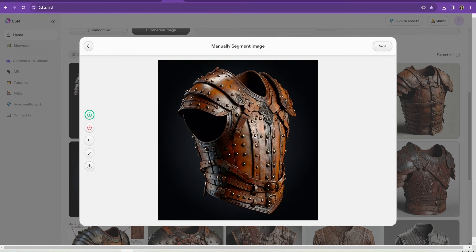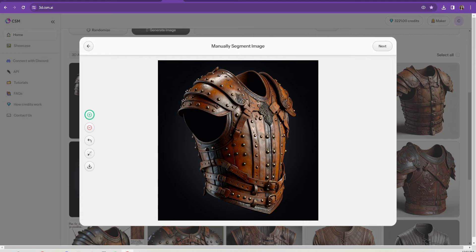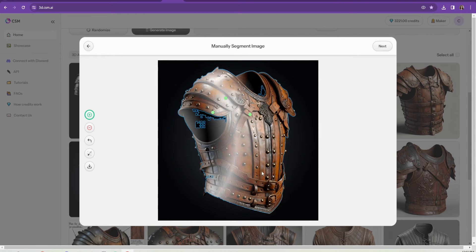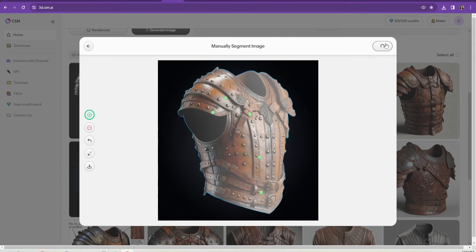So I went ahead and took any of the images that I liked and turned them into 3D. I tested out a bunch because I didn't know which ones I would like better. I didn't end up choosing this one, of course. I chose a different one, and you'll see later on in this video.